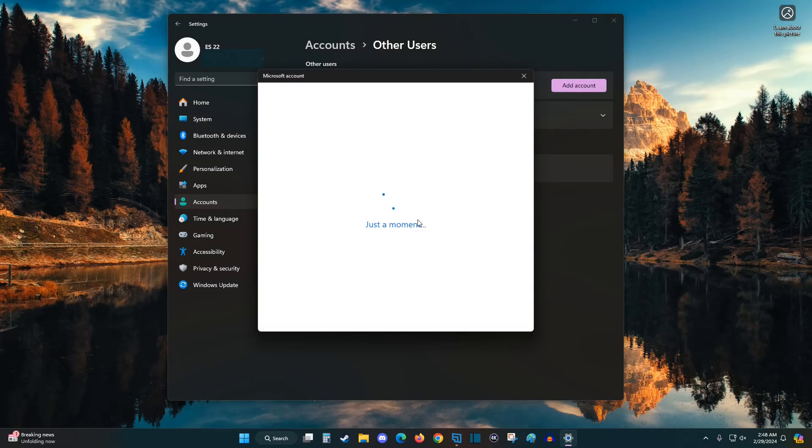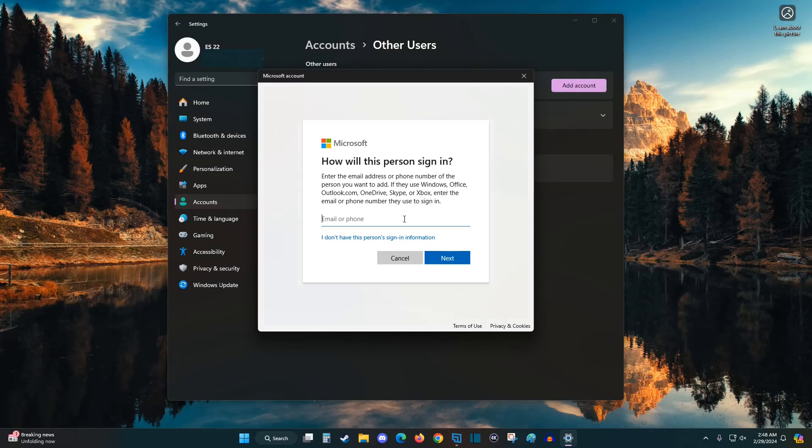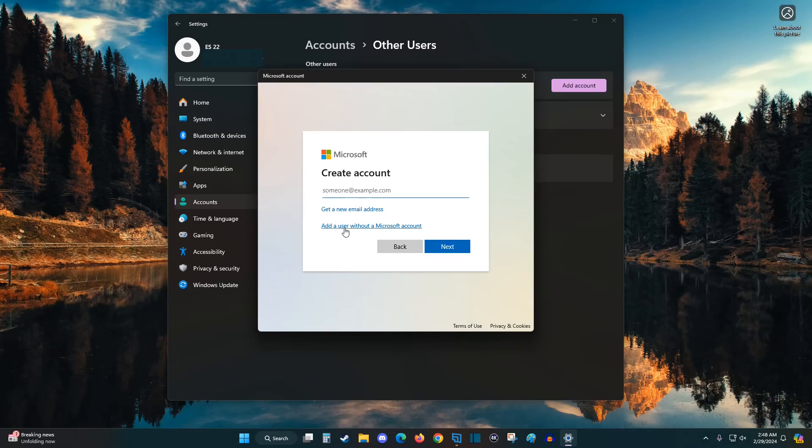When you add an account, if you don't want it linked up to a Microsoft account, you can click I don't have access to the information. And then you can add the user account without a Microsoft account if that's something that you want to do for your new account.